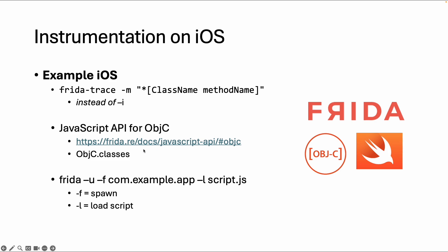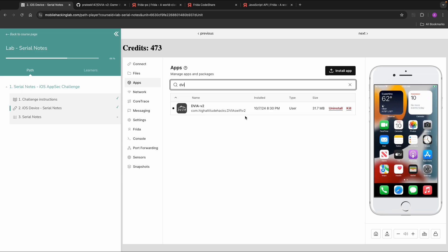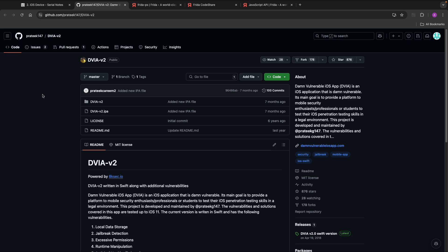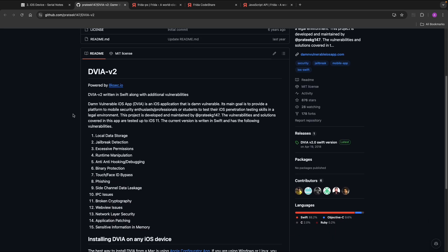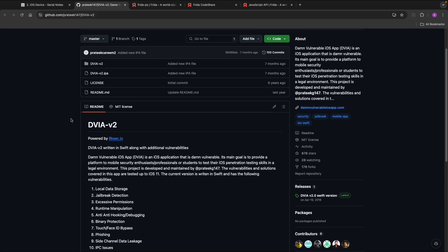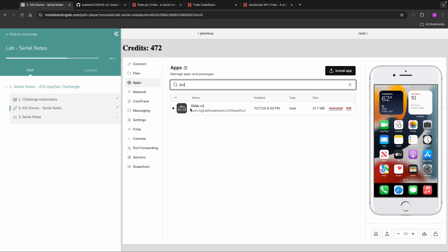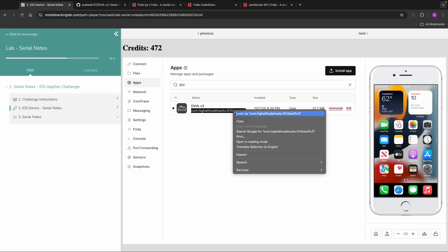We will also use the Frida binary, and you can also spawn an app — start an app instead of hooking to an already running app. To demonstrate how Frida scripting works, I will use a specific app called the Damn Vulnerable iOS App developed by Prateek. This app is very useful because it has a lot of vulnerabilities, including many jailbreak detection classes. You can download it from its GitHub repository.